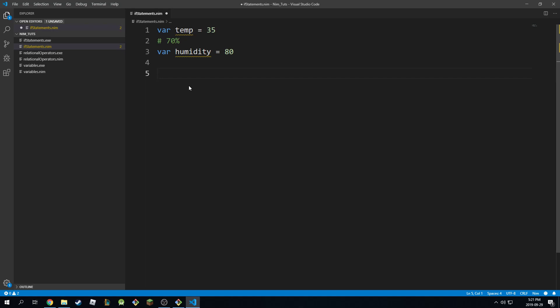Then I want to give you a statement. I'm going to say if the temperature is greater than or equal to 35, then if that's the case I want to do something. I want to print something to the screen.